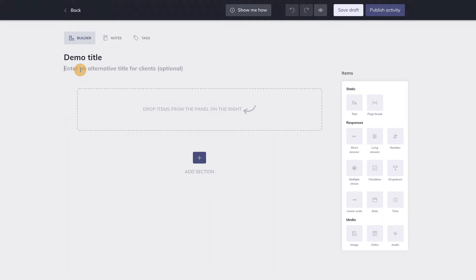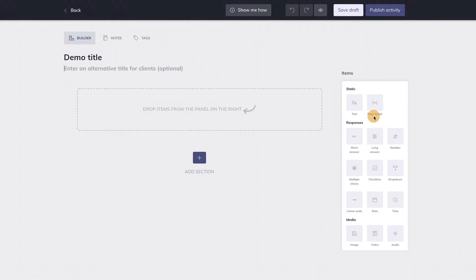Okay, let's start building an activity. The panel on the right shows the items you can use to build your own activity. Think of them as building blocks. You can drag them to the left and start editing them immediately. Allow me to demonstrate this.